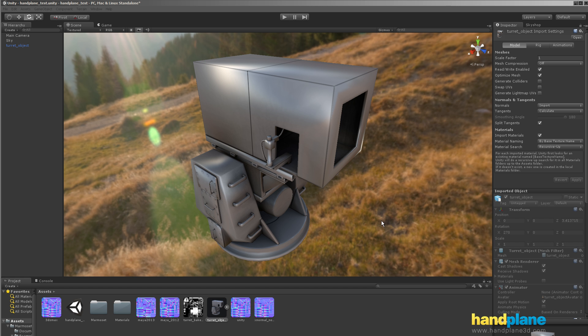Hi everyone, so in this video I'm going to be showing off Handplane output for Unity. And for this test I'm going to be using the Marmoset Skyshop shaders.